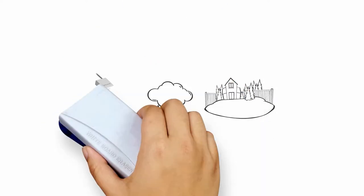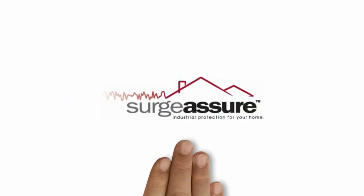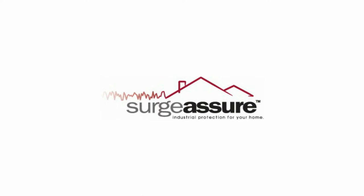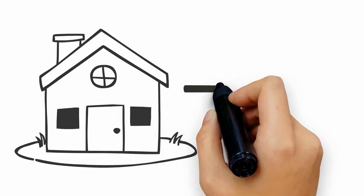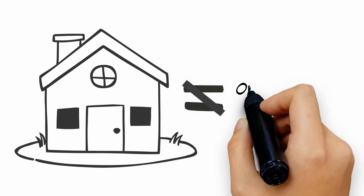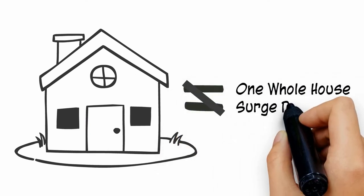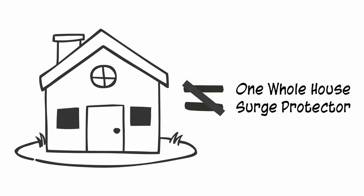Instead, protect your investments by preventing surge damage with Mr. Electric's Whole Home Surge Protection by Surge Assure. When it comes to protecting your entire house from surges, let's start by saying that this cannot be achieved by one whole house surge protector.